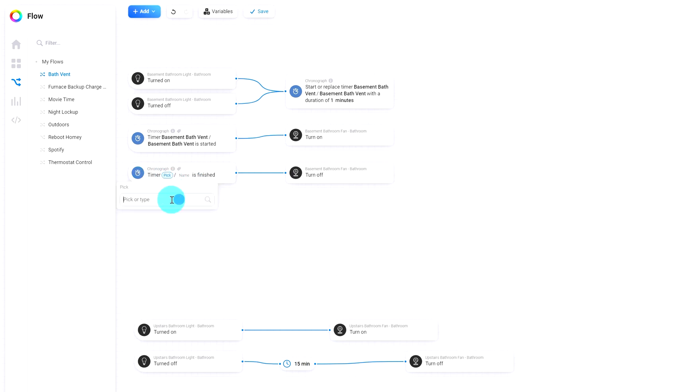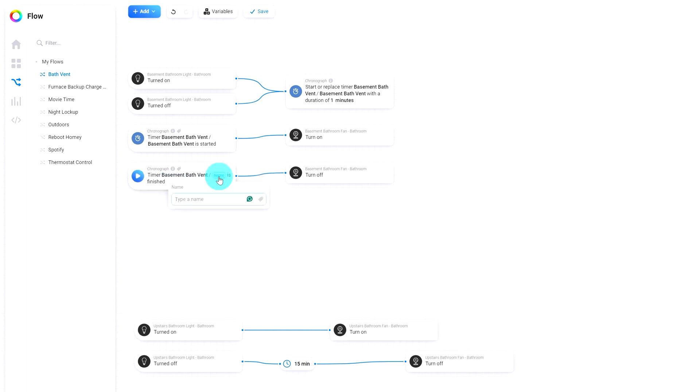And again, just type the name in here: basement bath vent. And click on new again. Basement bath vent. Alright.